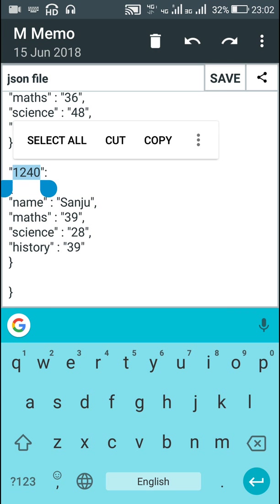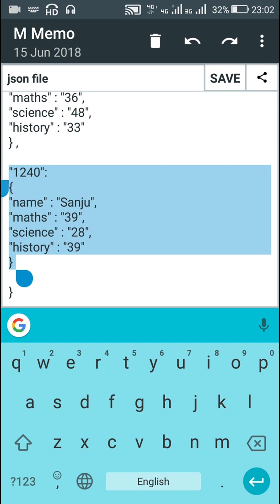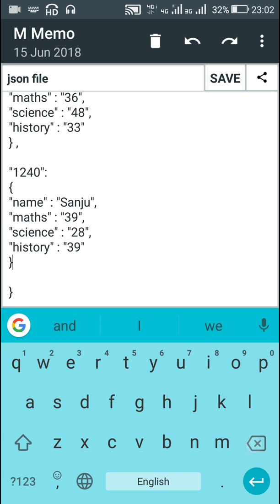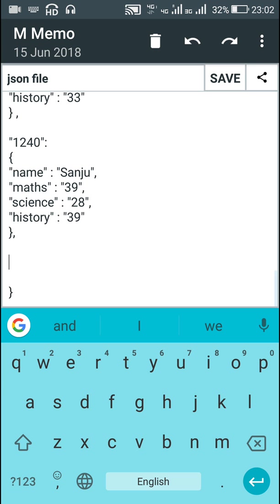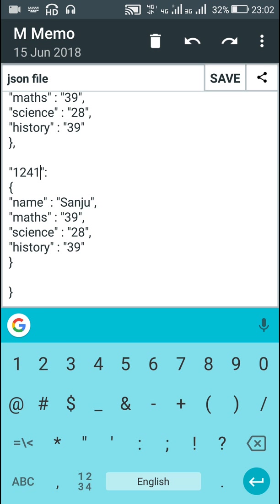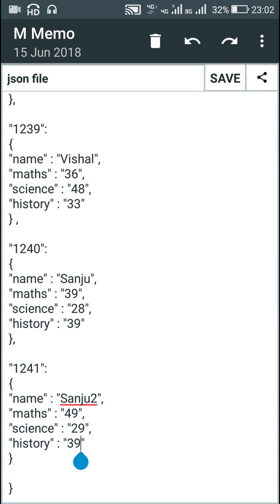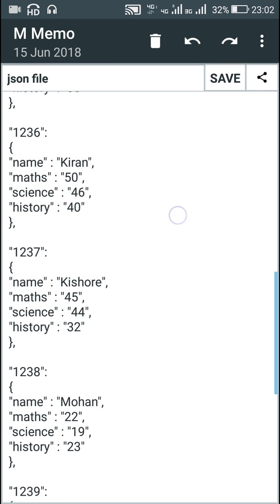If I need to add a new student, I will just copy an existing student's block, put a comma after the previous entry, and paste it. Then I can change the roll number — for example to 1241 — and update all the values accordingly.